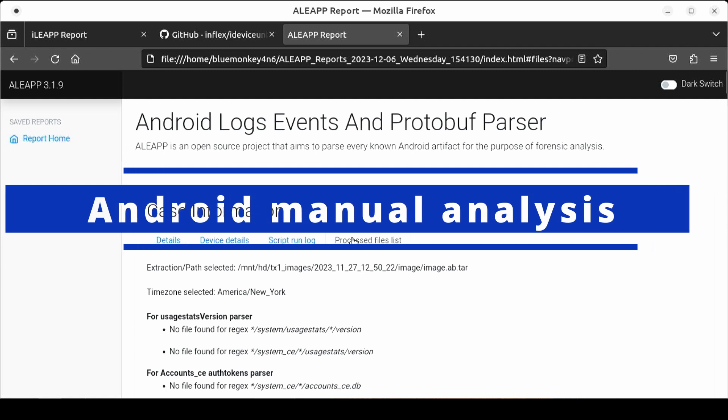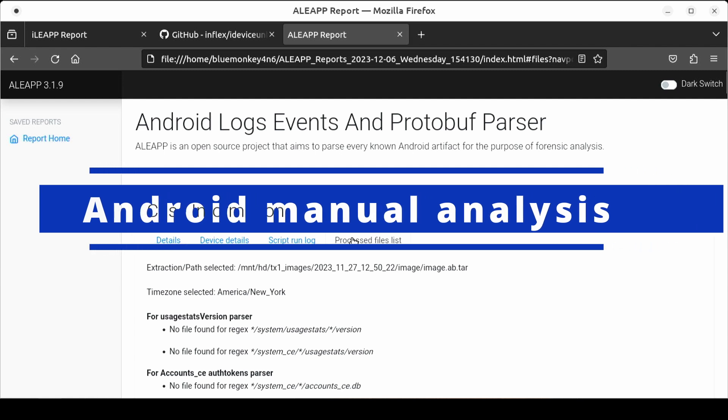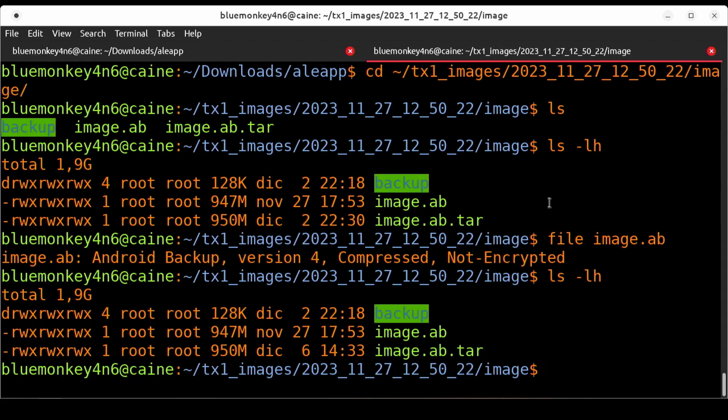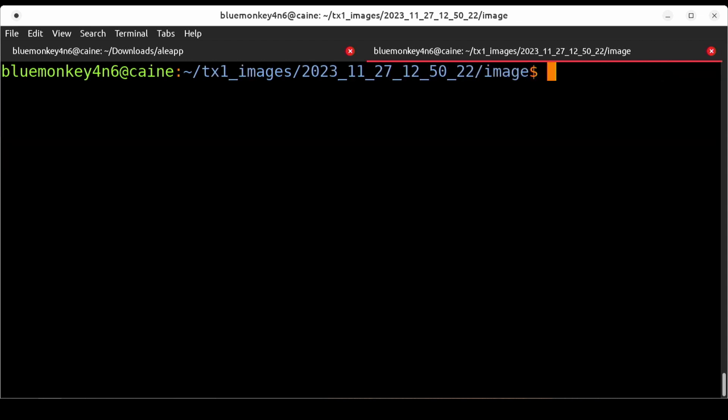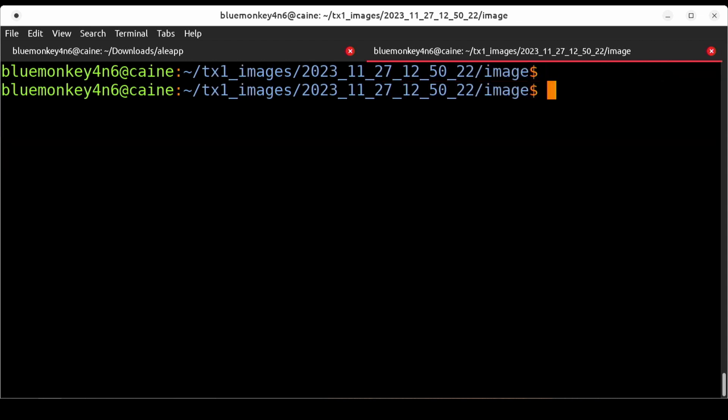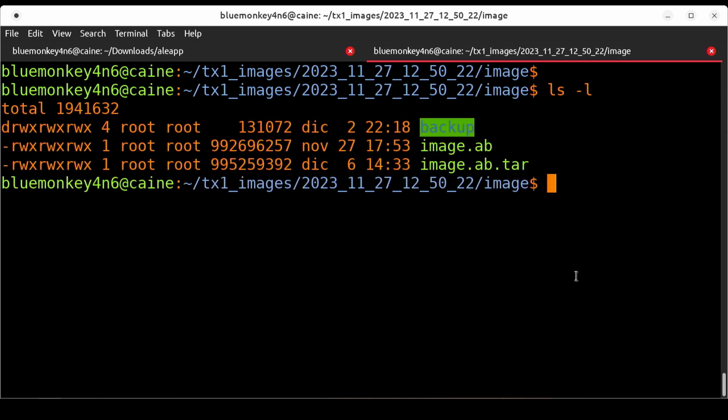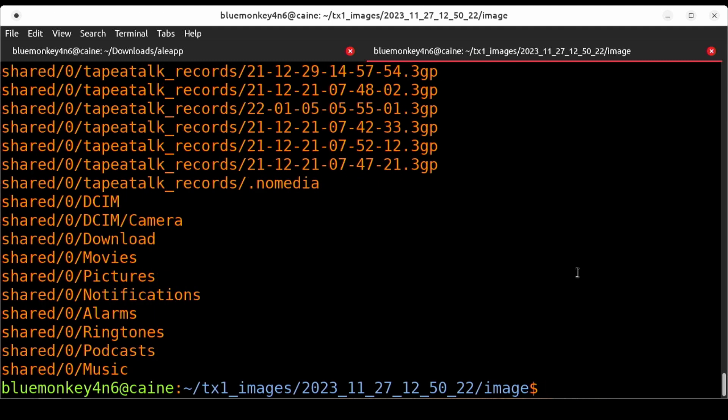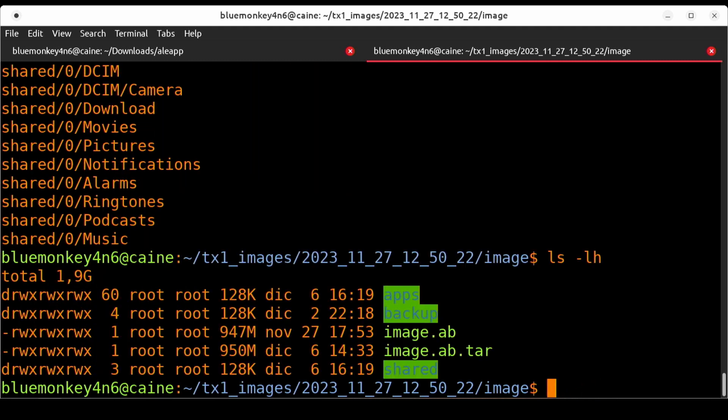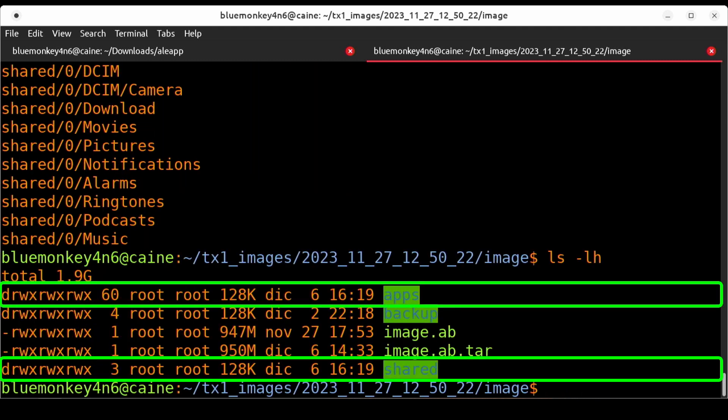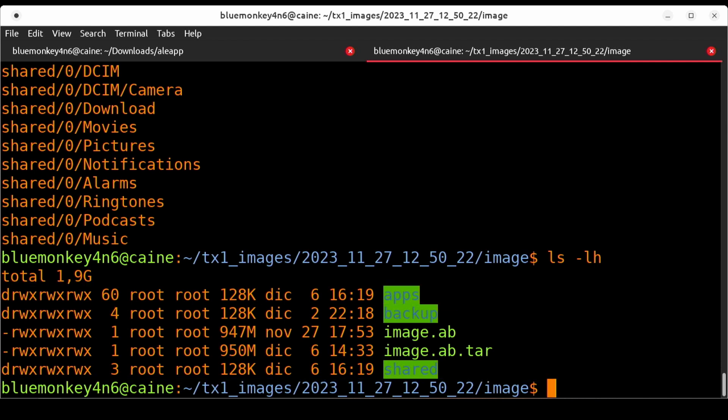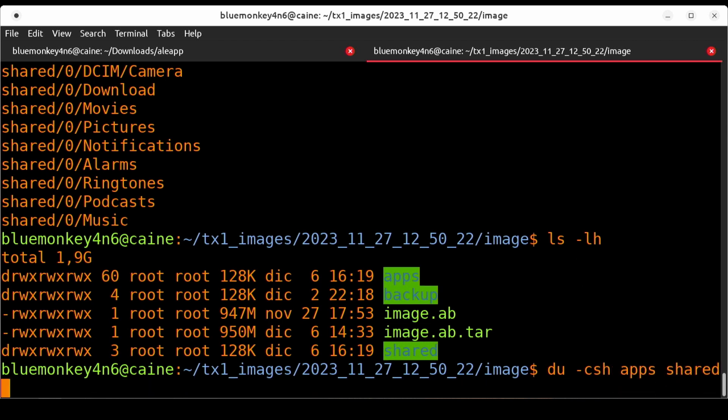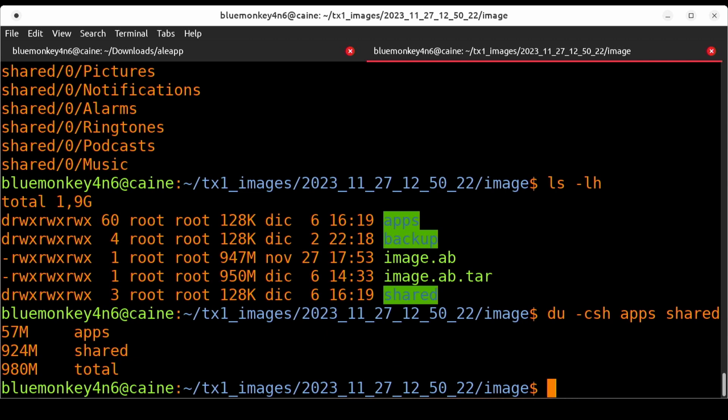Now let's see about using other tools to analyze an Android backup. First we have to figure out how to extract the data from the image.ab file. Good thing is that we already used andriller to convert the .ab file into a tar format so let's just use tar to extract out the archive. I'm going to do tar -xvf image.ab.tar and then do an ls -lh to see what we have. We now have two new folders named apps and shared. I'm going to do a du -csh of those two folders.